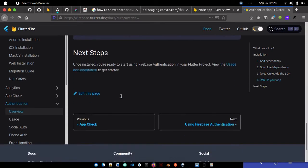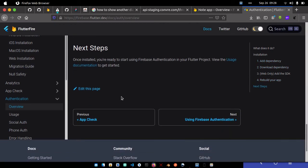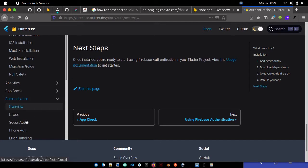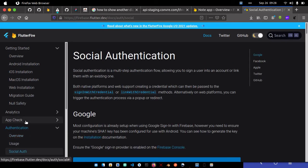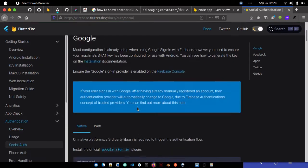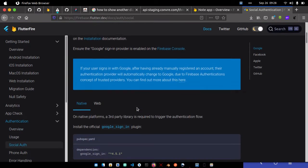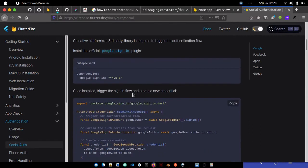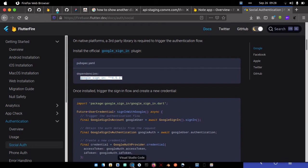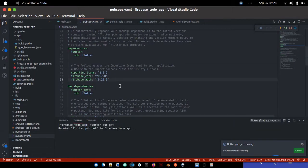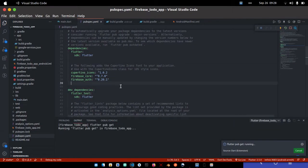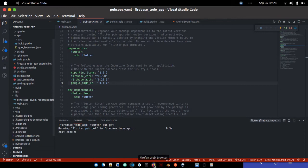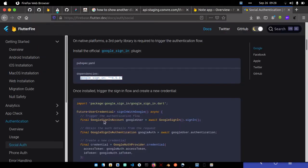Since we're using Firebase Auth with social authentication, make sure you add your Google Sign-In dependency as well. Just take note of the packages I'm adding.